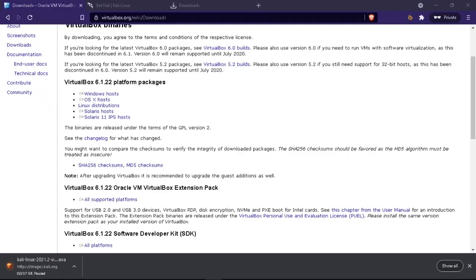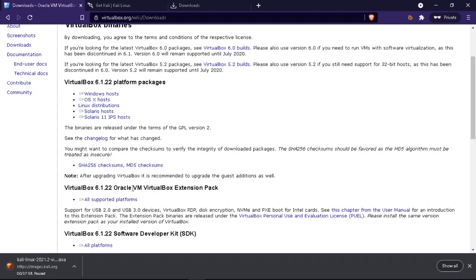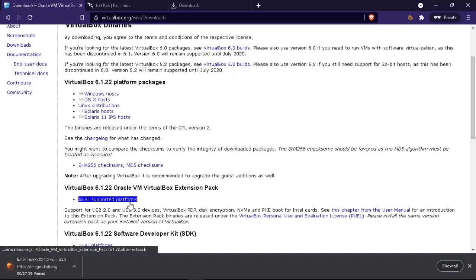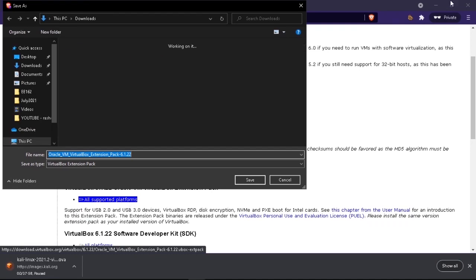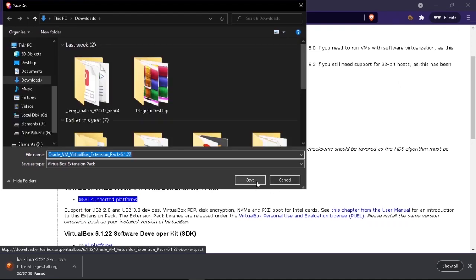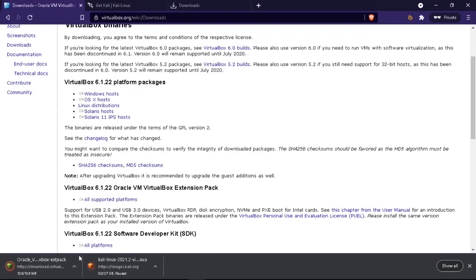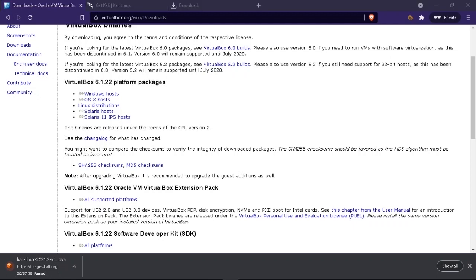One more thing I forgot to mention — after installing VirtualBox, there is one more thing you need to install: the VirtualBox Extension Pack. For every version of VirtualBox, there is a new Extension Pack. Just go to the VirtualBox downloads page, click on 'All Supported Platforms,' download the small file, and double-click on it to follow the normal installation procedure.